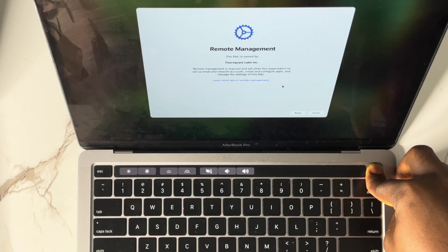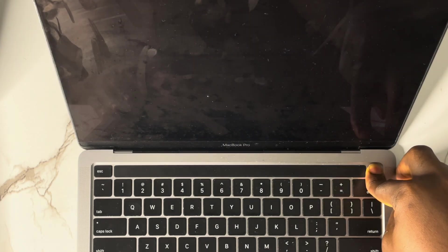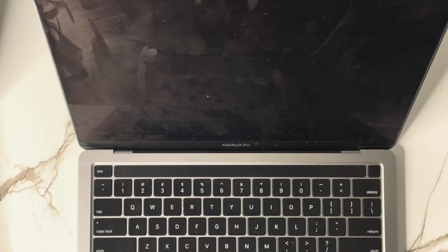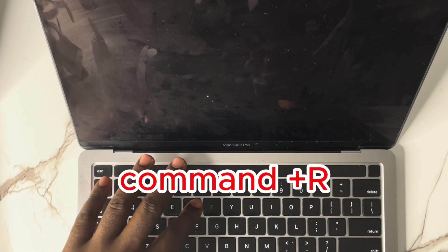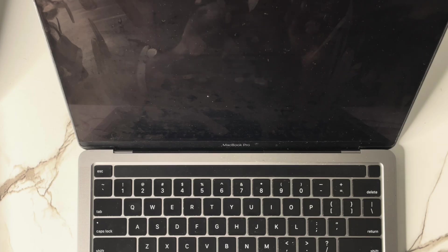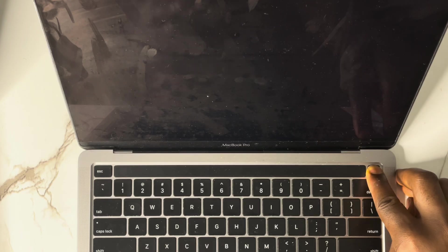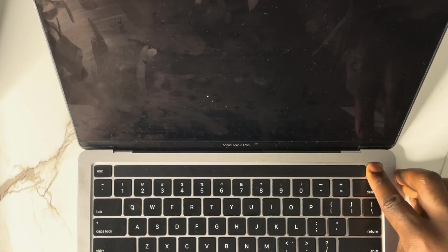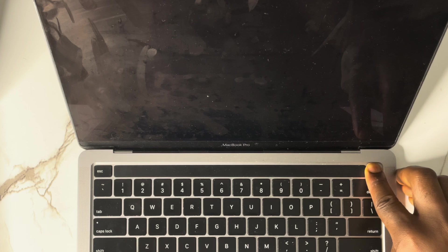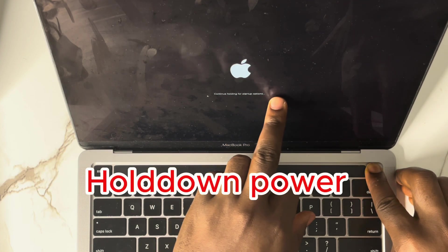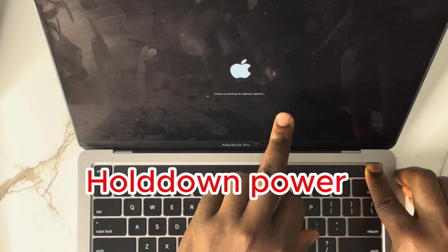Keep holding the power button until the system is off. If you are using the Intel-based model, to enter Recovery Mode you hold Command + R. If you're using Apple Silicon — the M1, M2, or M3 — all you have to do is hold the power button. So for the M1 model, hold the power button to enter Recovery Mode; for Intel, hold Command + R. Hold the power button — see it enters and continues loading the startup options.